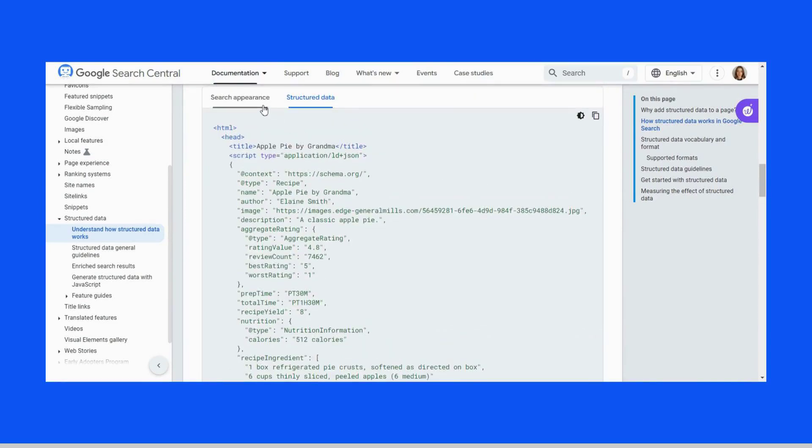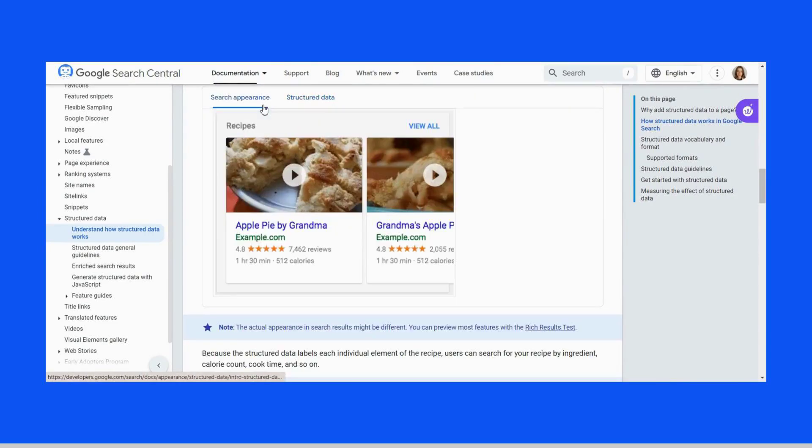Adding structured data can enable rich results that are more engaging to users and might encourage them to interact more with your website.